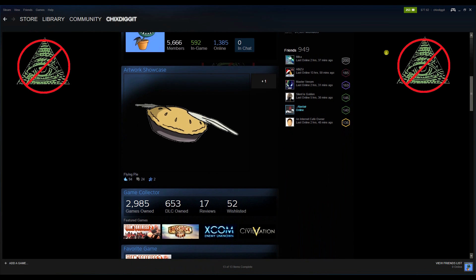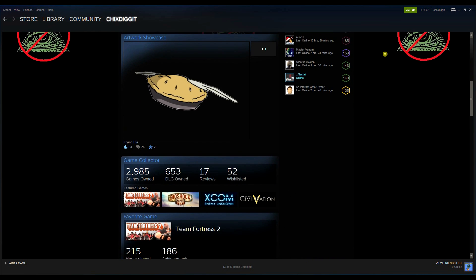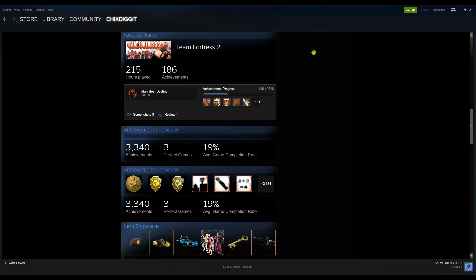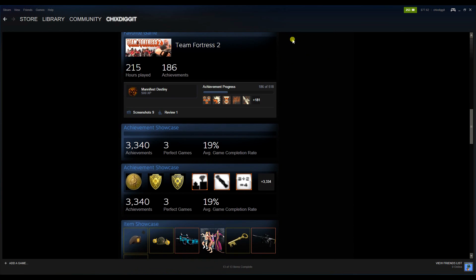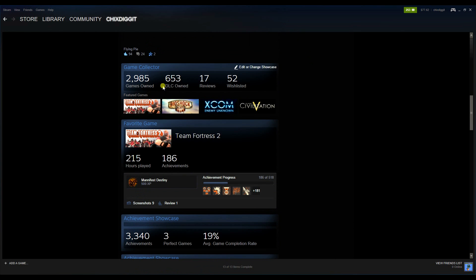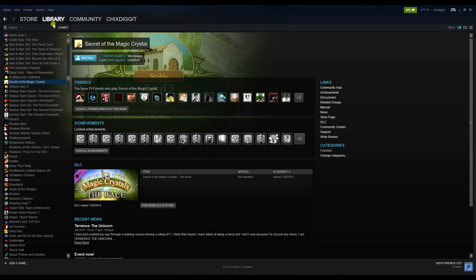As you can see here, I own 2,985 games. So obviously I'm a game collector. I like to collect the games. I have no reason to remove them, but you might want to remove them.